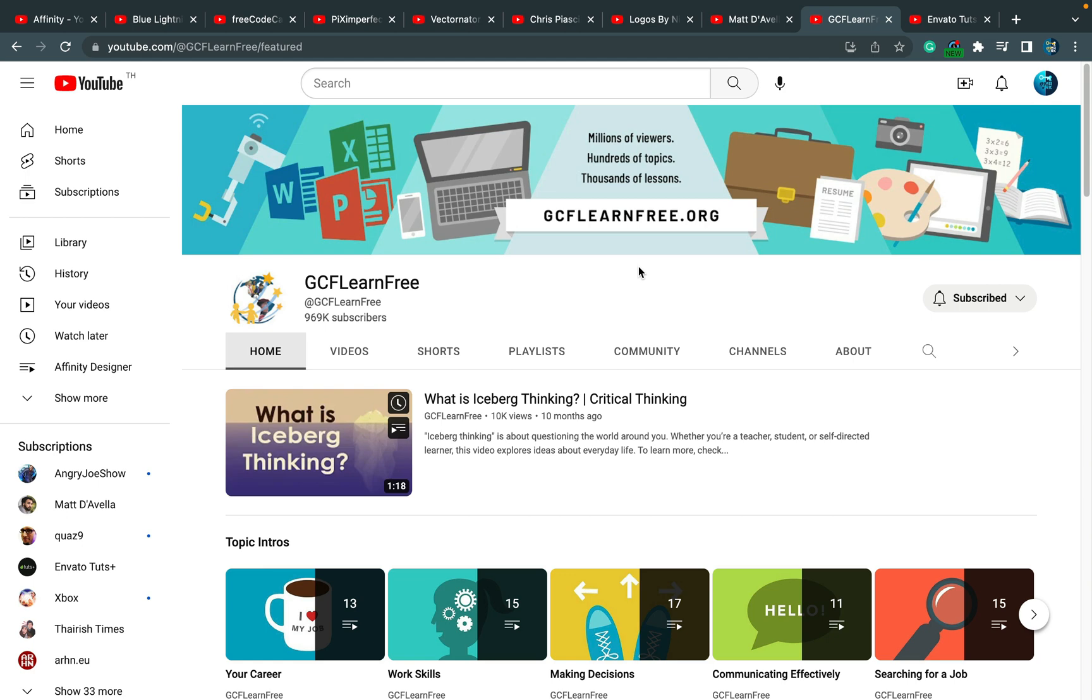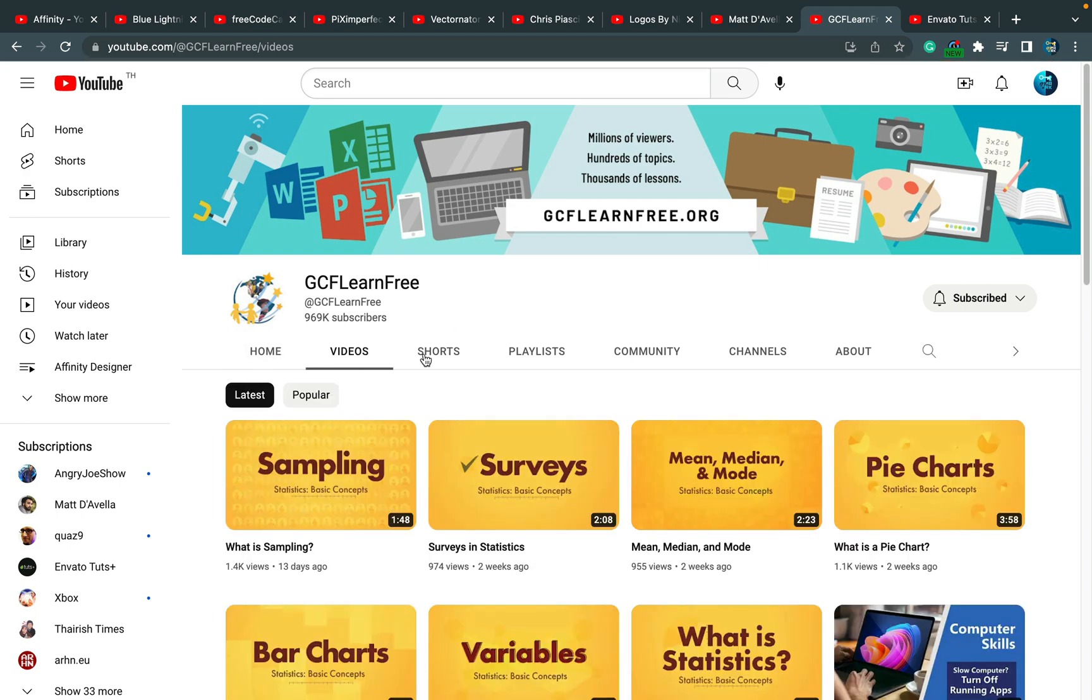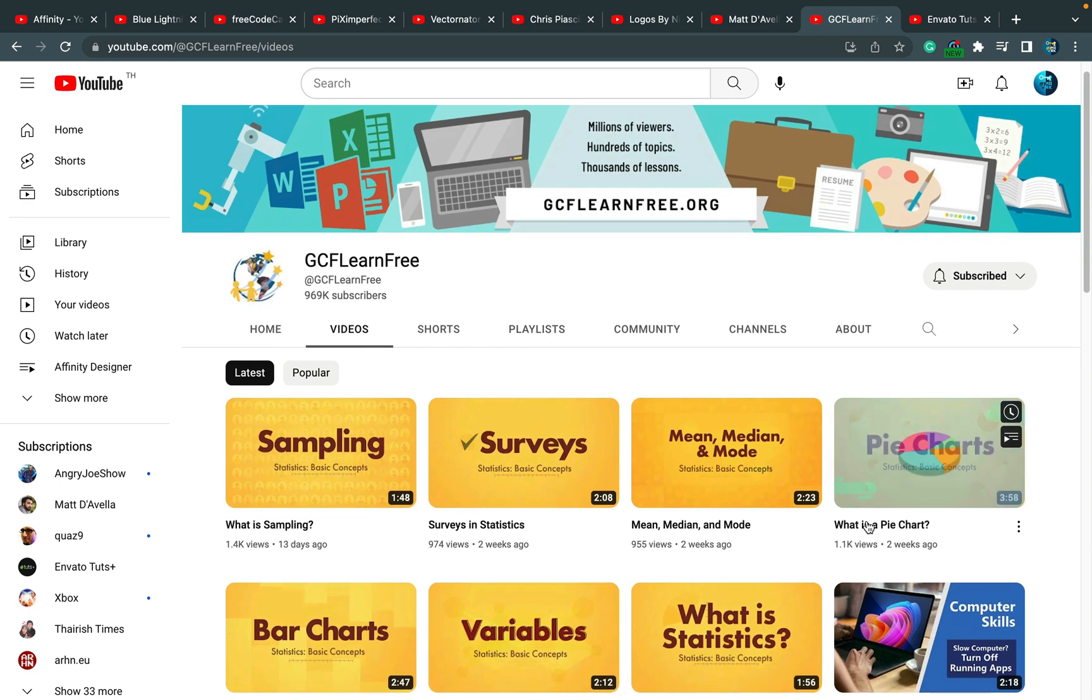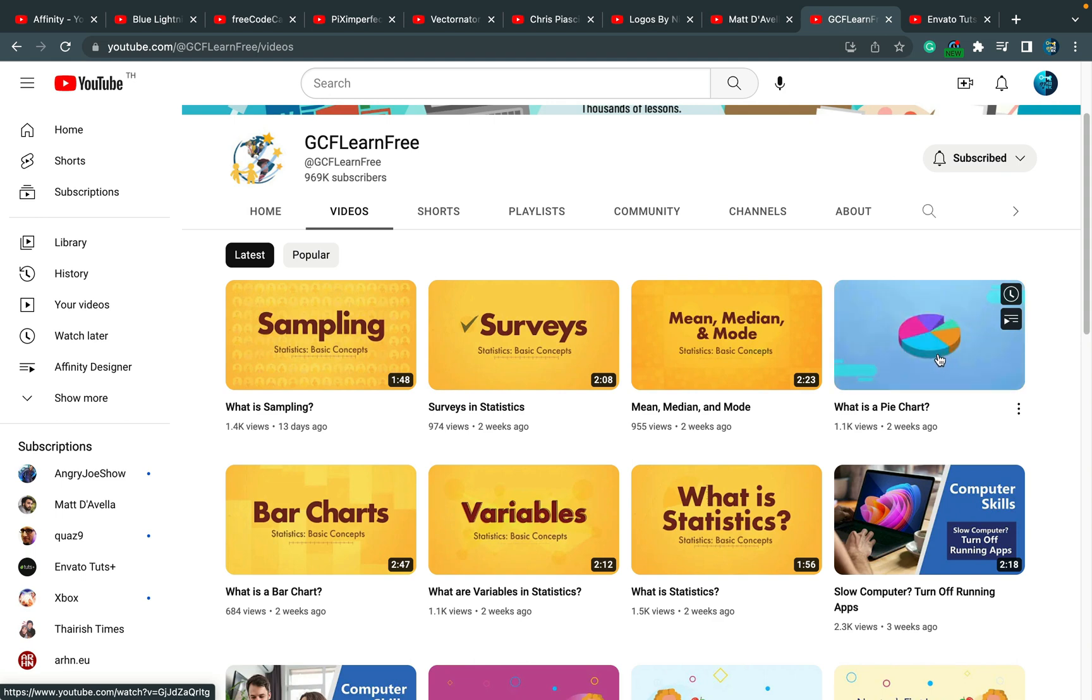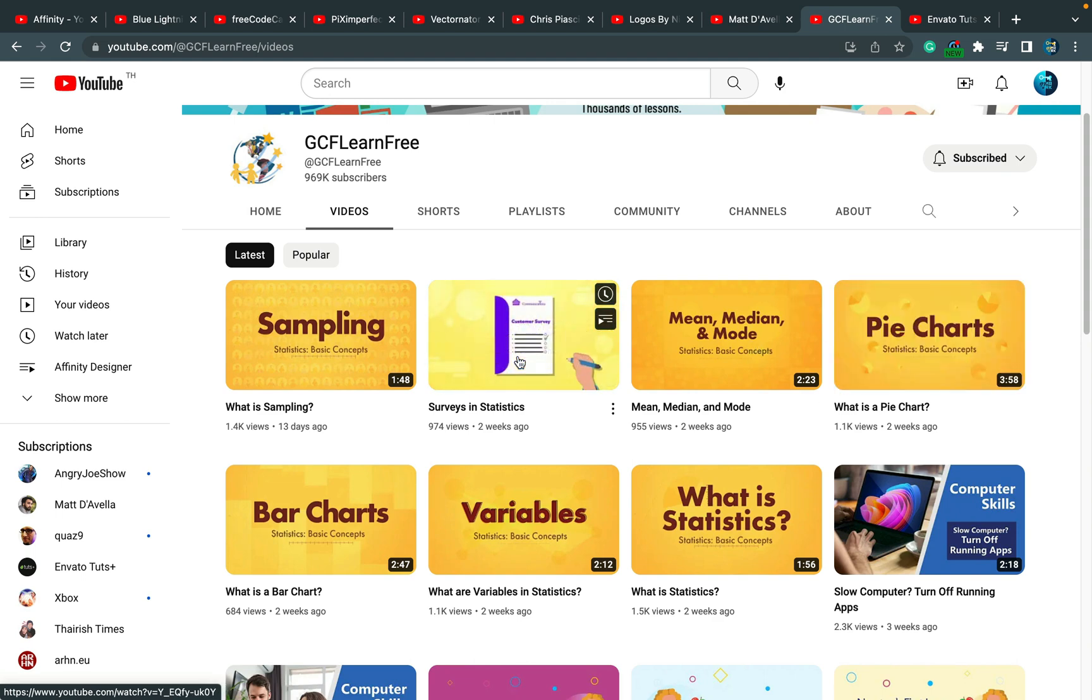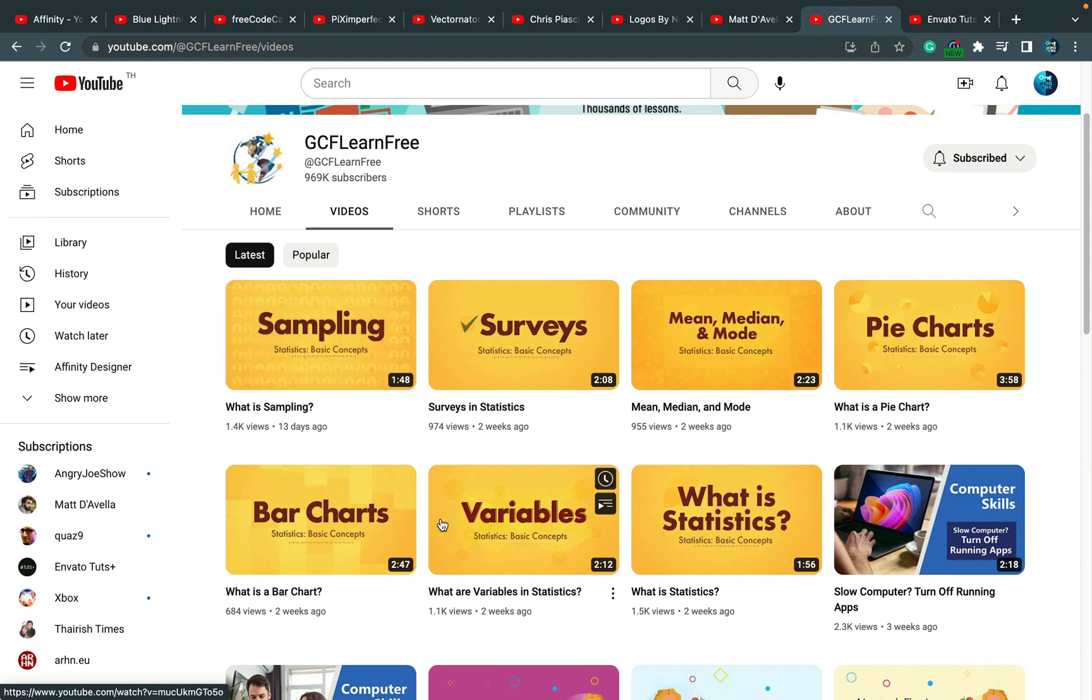Alright, moving forward. This one: GCF Learn Free. This is a very nice channel if you're an educator like myself and you need to find a short video to send to somebody. Like, "Okay, what is a pie chart?" And then you got a four-minute long video explaining that. You can send it to your student, to your cousin, niece, grandpa.